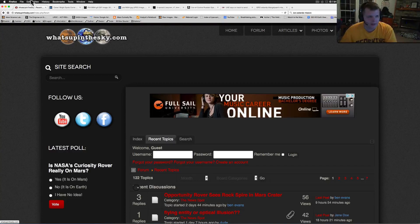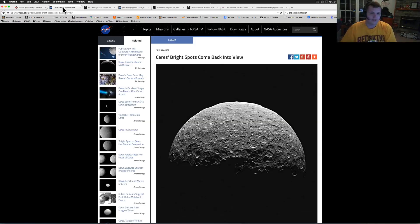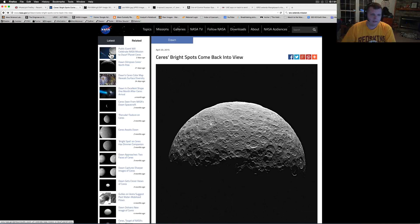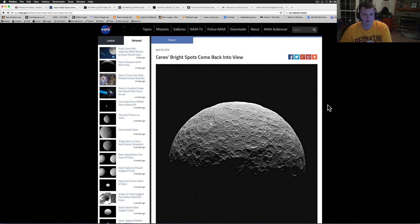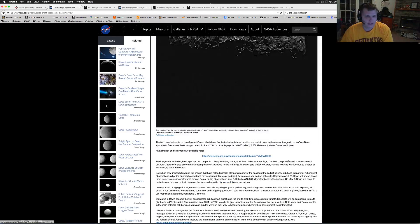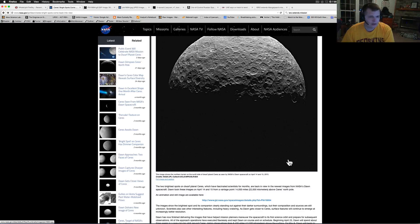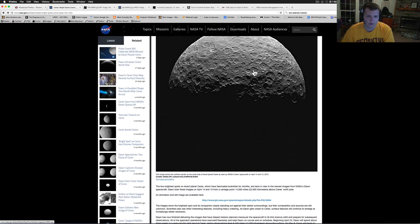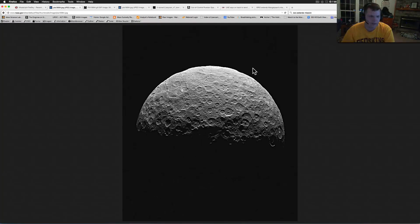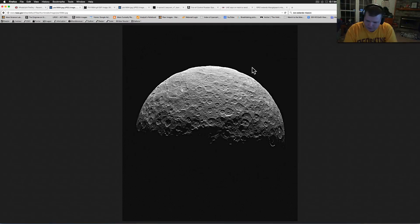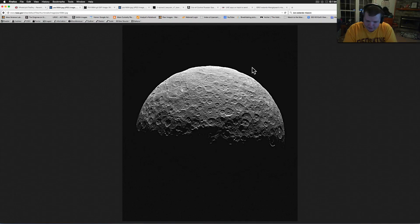All right guys, this is pretty cool. Ceres, back in the spots, come back into view. This has been out there for a little bit of a while, trying to find out a little bit more about it, but it's definitely getting pretty. They're back into view.